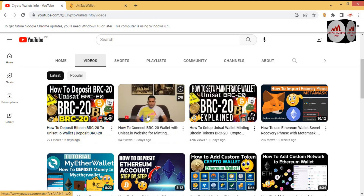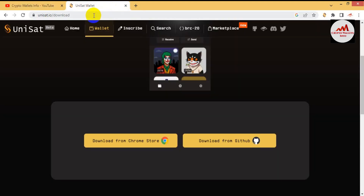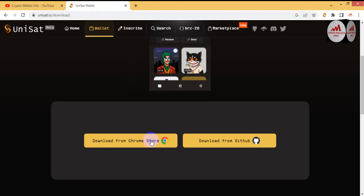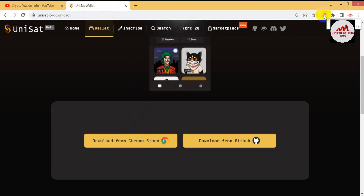Now I am going to create multiple wallets in my UniSat wallet. If you do not have a wallet, go to the official website unisat.io and download the Google Chrome extension. Simply click on it and you can easily install it in your browser. I have already installed it — you can see the icon in the top right corner.